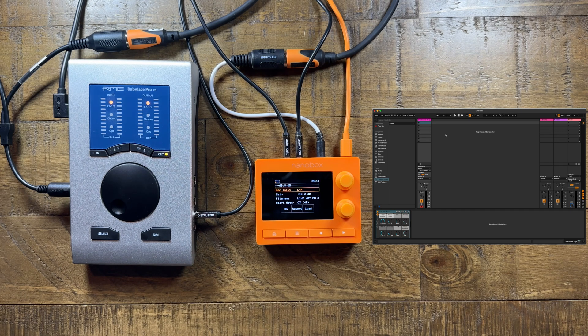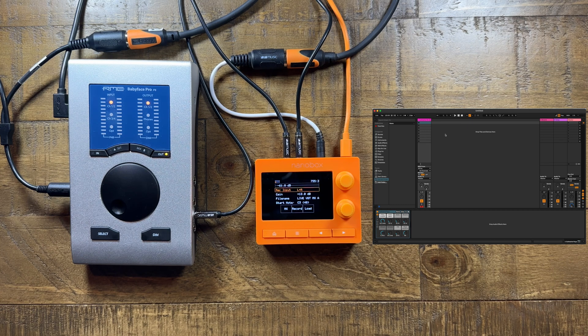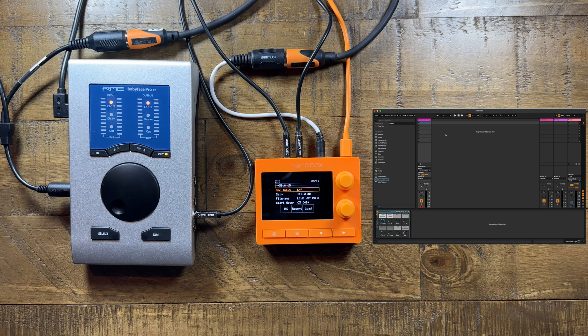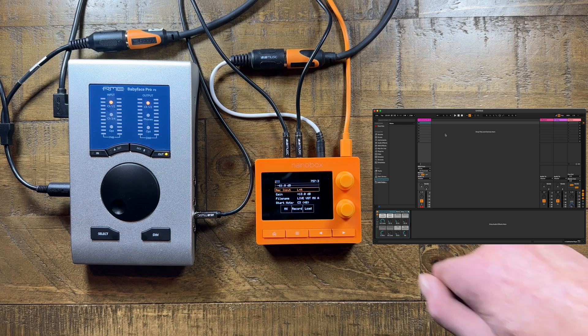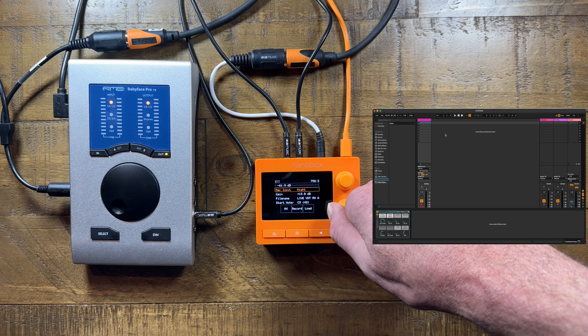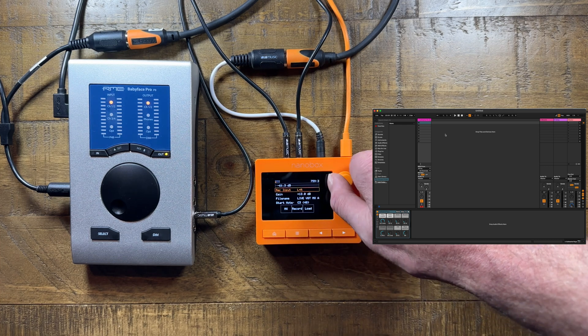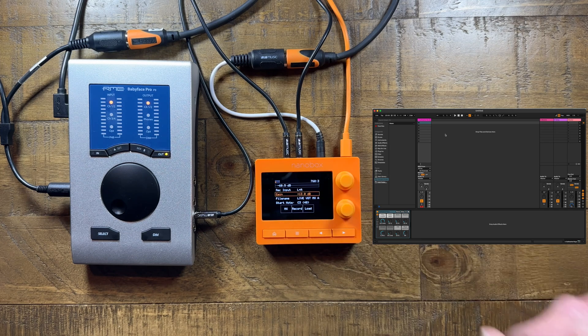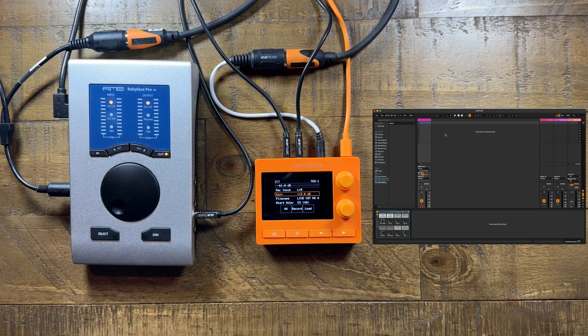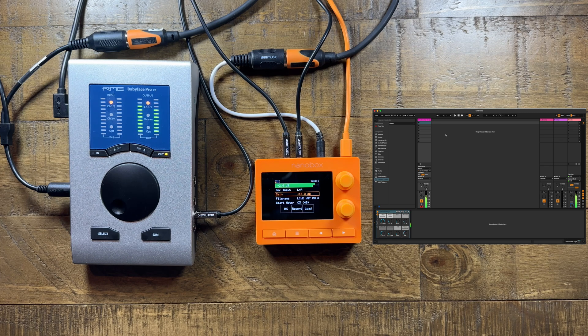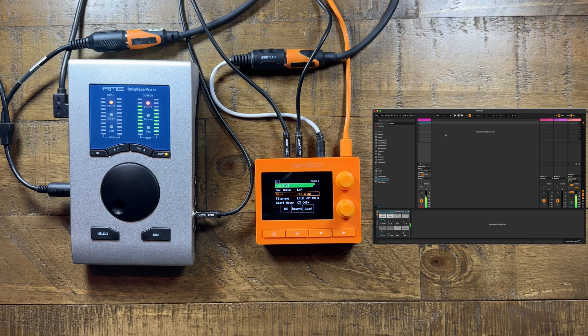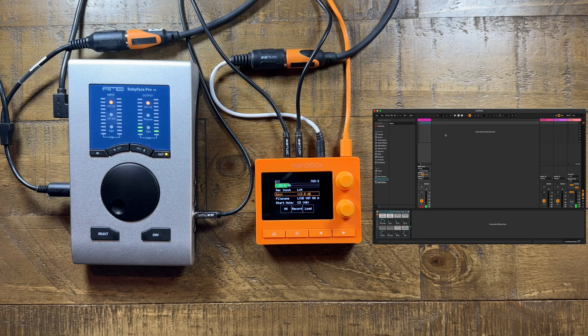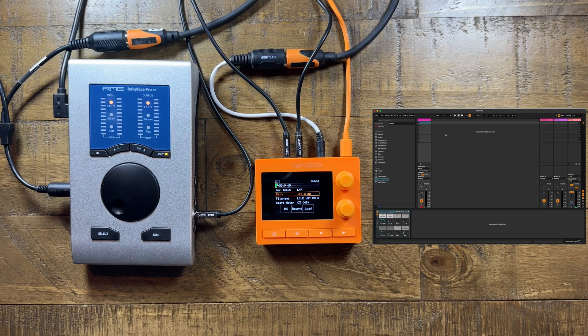Set up the multi-sample wizard to capture the VST. Set the record input to capture in mono or stereo. Use Gain to adjust the input level. Send audio from the VST to check the input level. You want to capture the strongest, loudest signal without clipping.